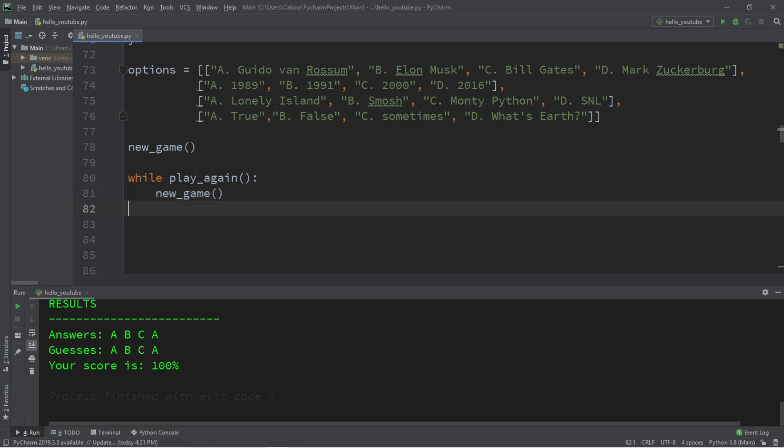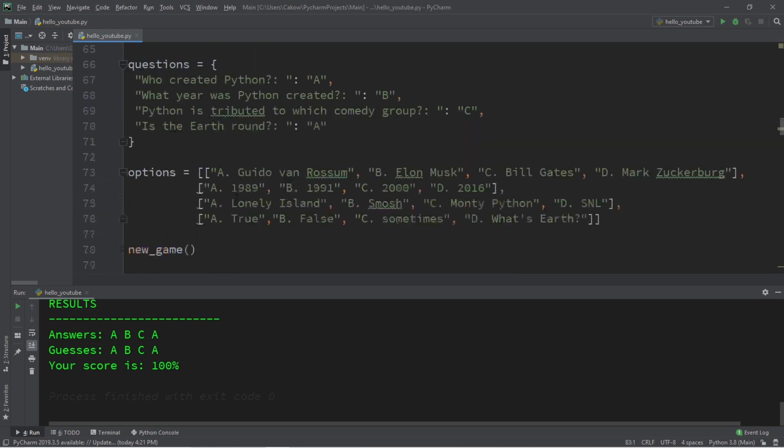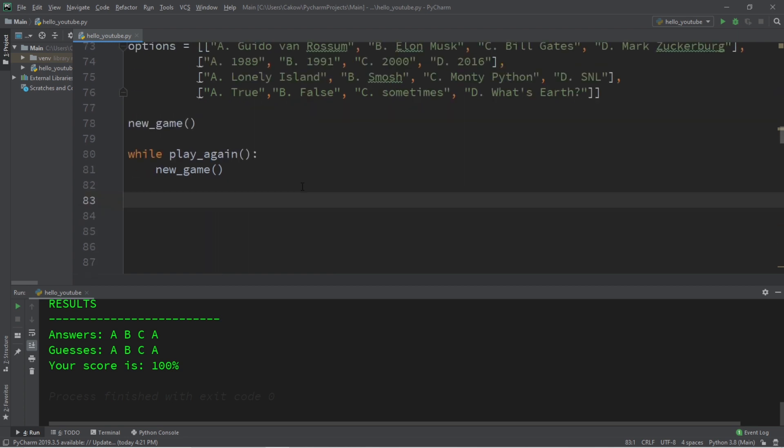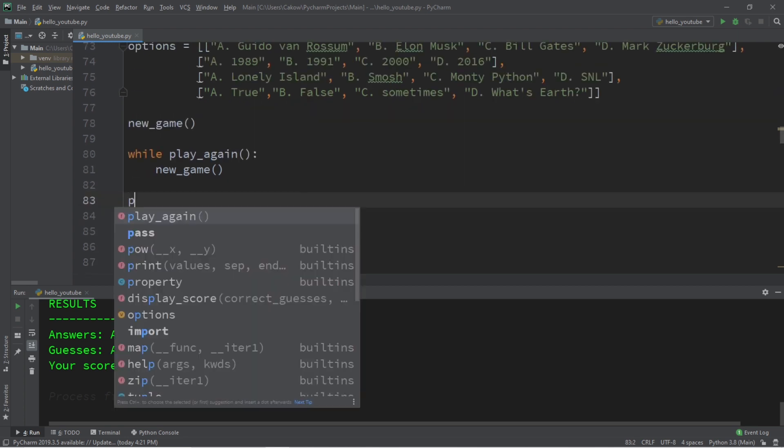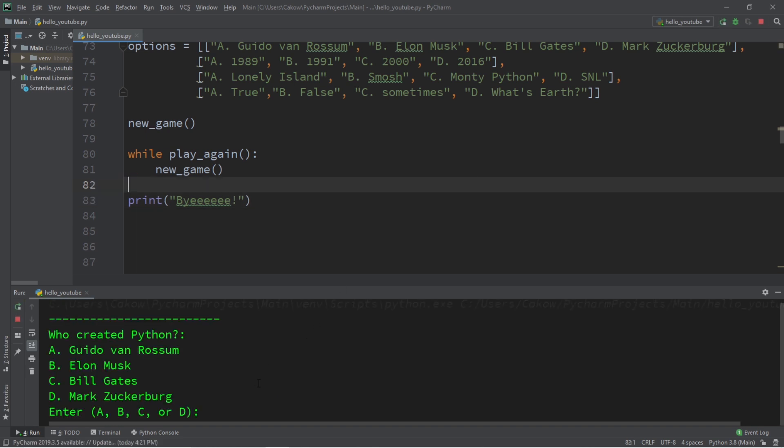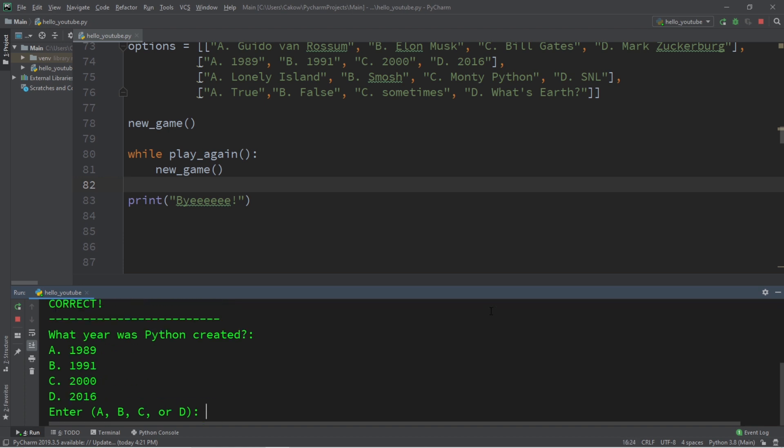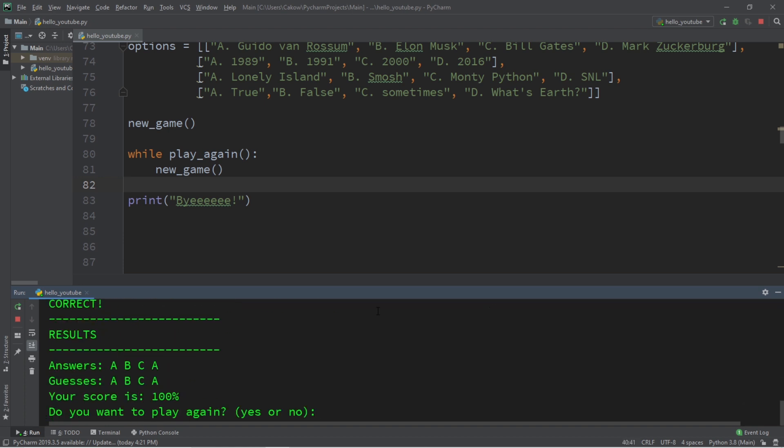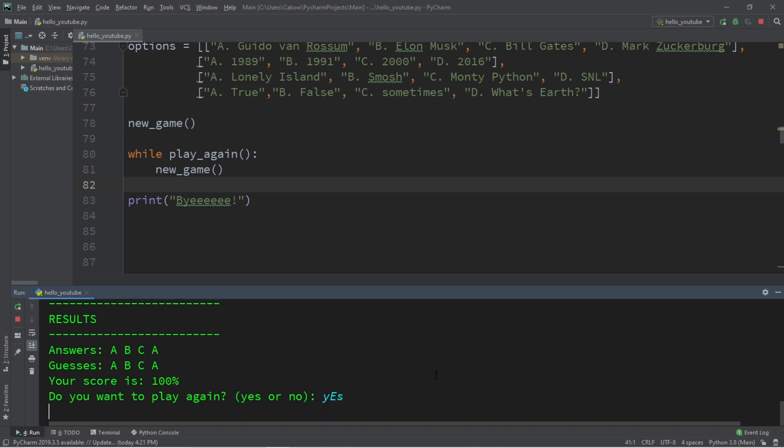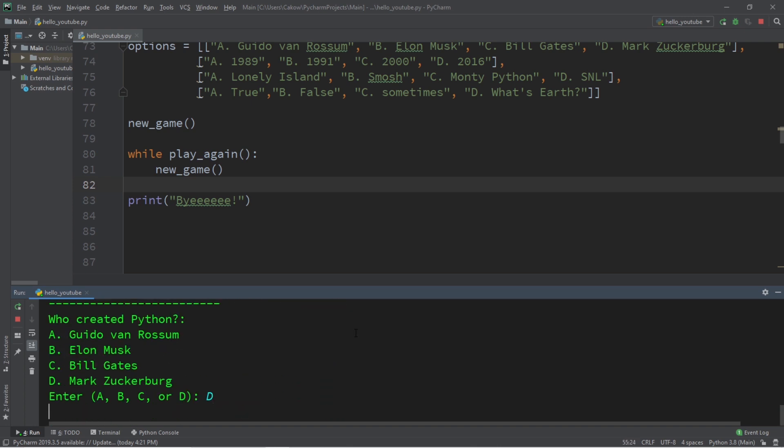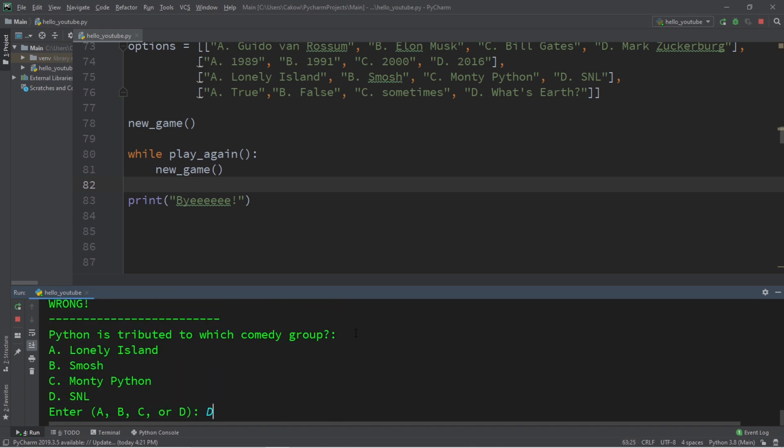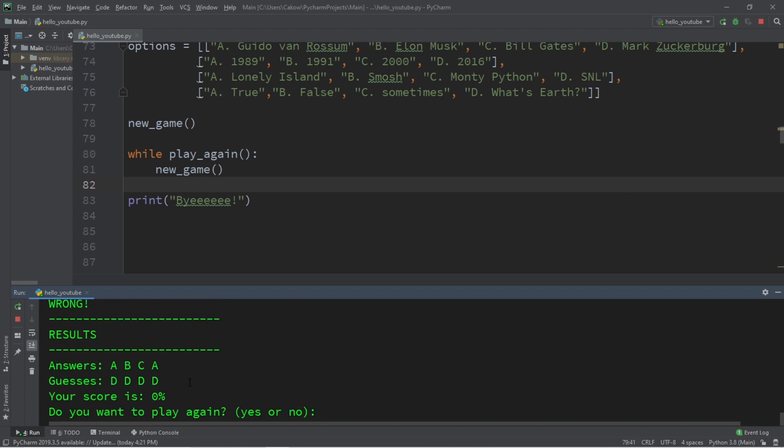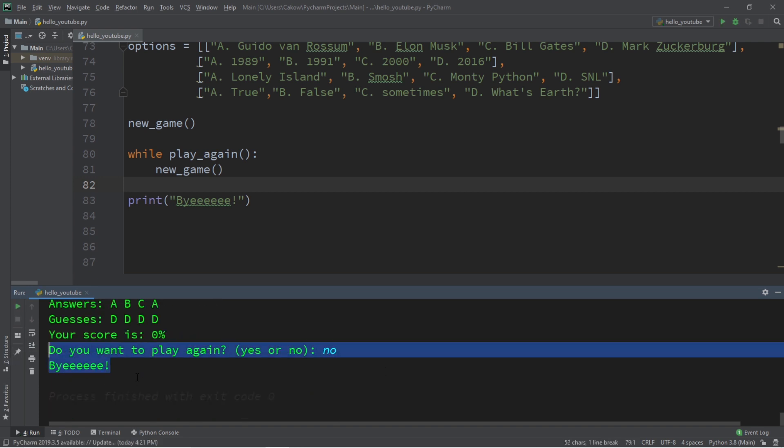All right, let's test it. I'm going to get all of the correct answers this time. A, B, C, A. All right, your score is 100%. Do you want to play again? I'm going to type yes. All right, then we can play again. D, D, D, D. Your score is 0%. Do you want to play again? No, I think I mastered this game. Bye.